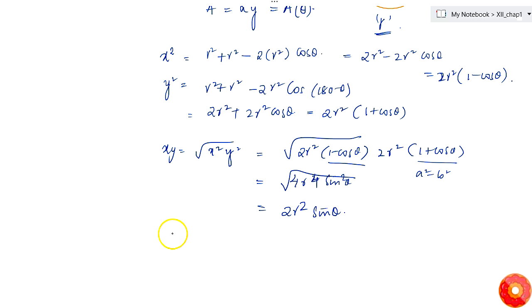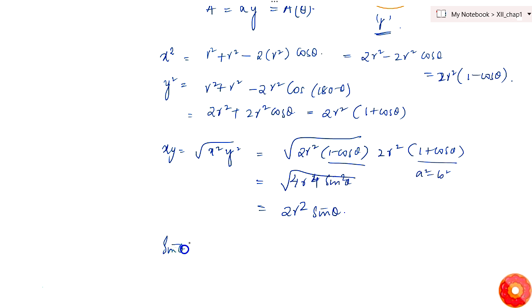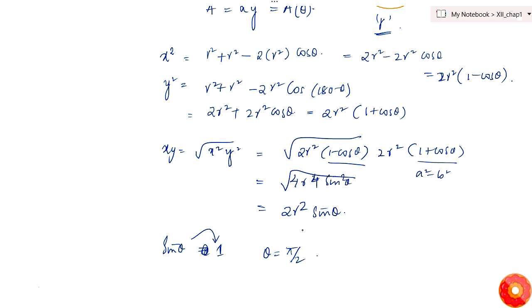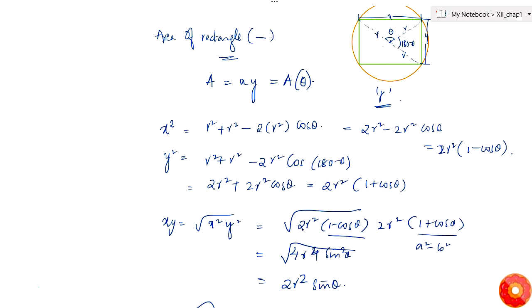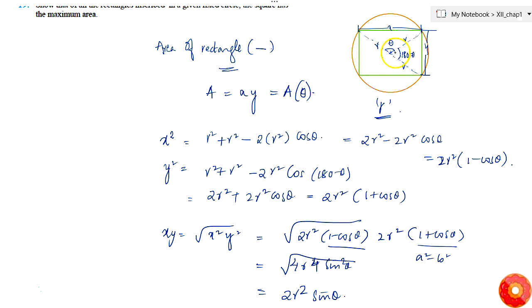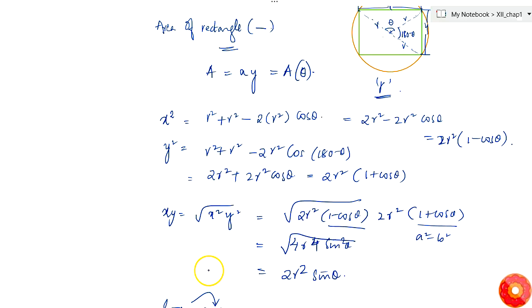We need to maximize this area. The maximum value of sin θ is 1, which occurs when θ = π/2. So the area is maximum when θ = 90 degrees.